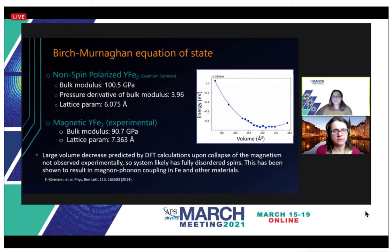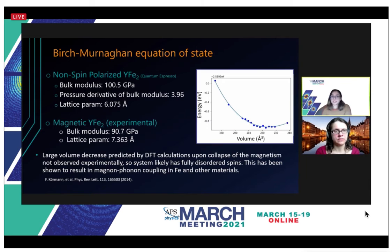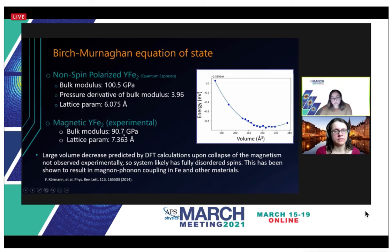After the experimental analysis of YFe2, we explored a non-spin-polarized system. To find the equilibrium lattice parameter we used Quantum ESPRESSO to perform DFT calculations. We fit the results into a Birch-Murnaghan equation of state to find the equilibrium lattice parameter for the non-magnetic system. The bulk modulus was close to the experimental value at 100 GPa, the derivative of the bulk modulus was 3.96 GPa, and the equilibrium lattice parameter was 6.075 Å. In comparison, the experimental bulk modulus was 90.7 GPa and the equilibrium lattice parameter was 7.363 Å. This dramatic decrease in lattice size for the non-magnetic case can indicate a magnon-phonon coupling in iron.